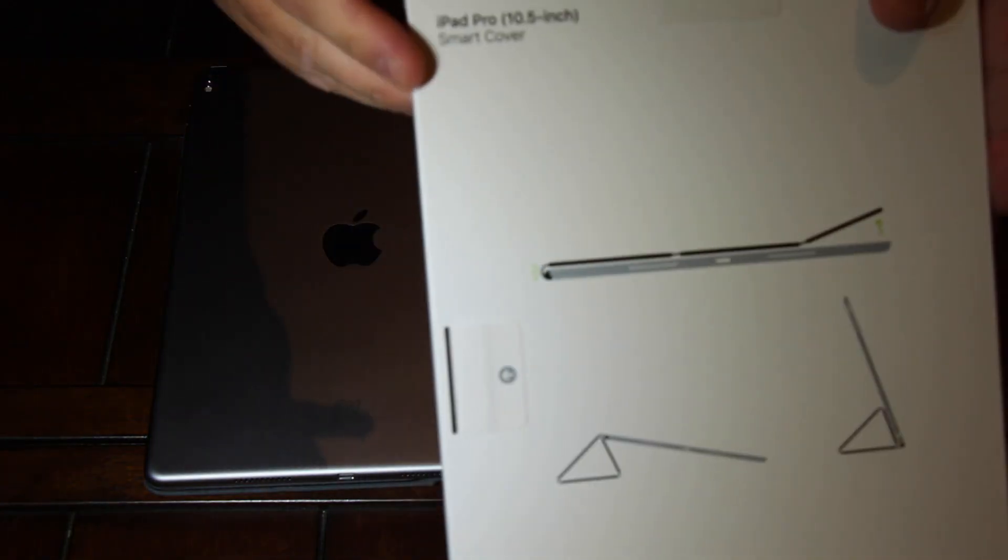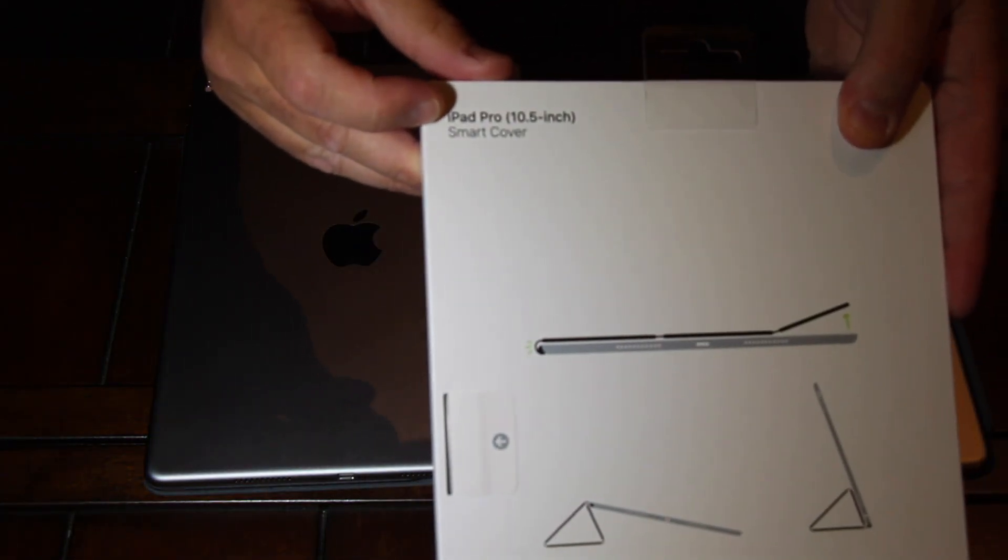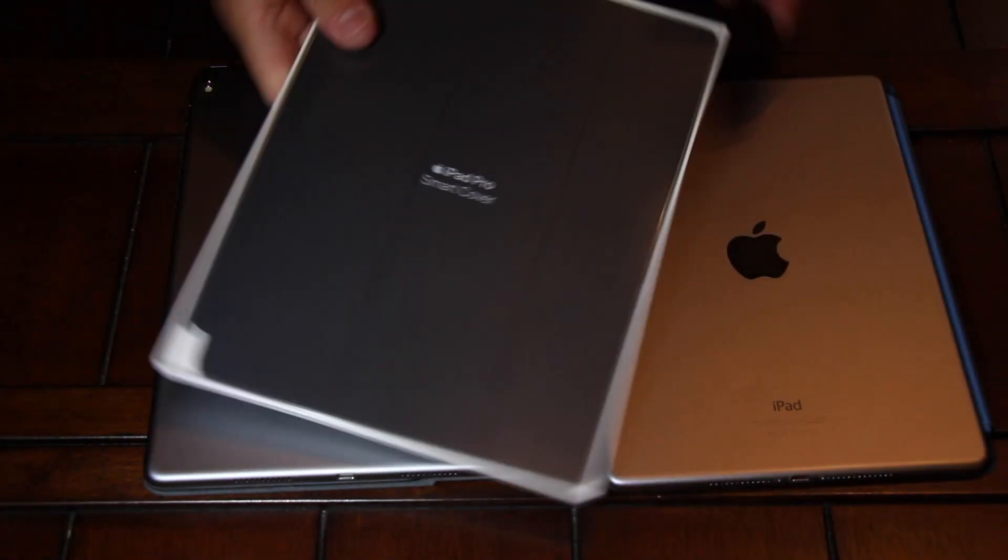As you can see here, this is for the 10.5 inch. Hopefully that's focused in up there.